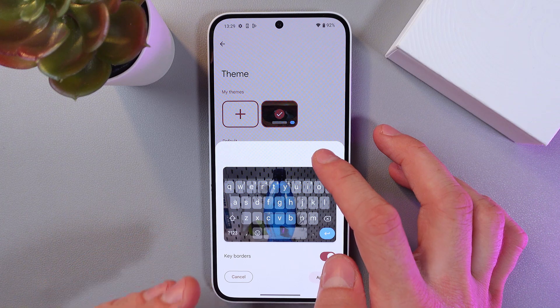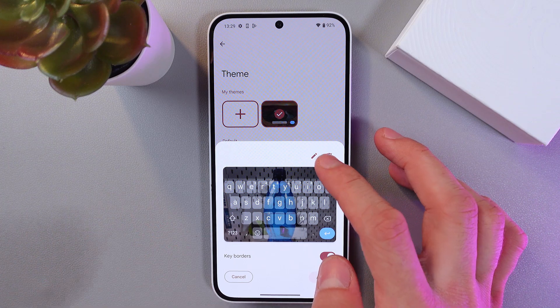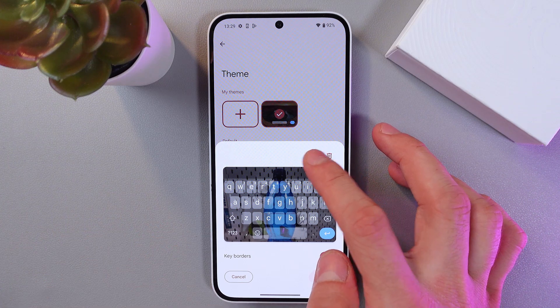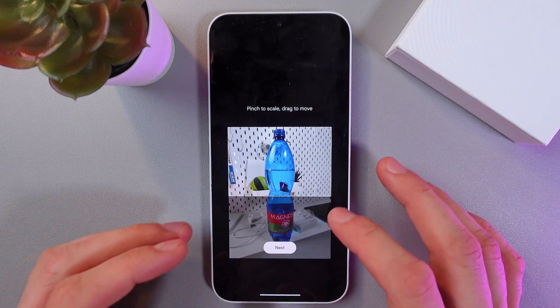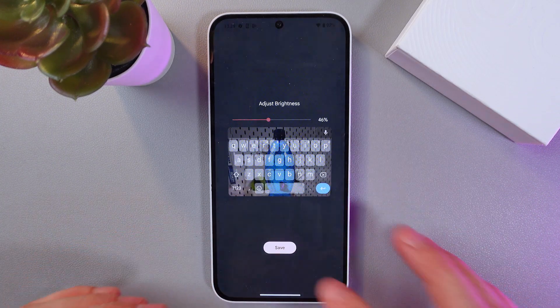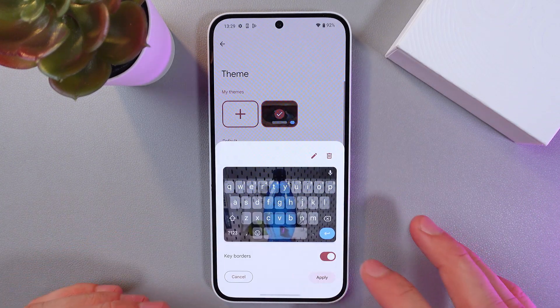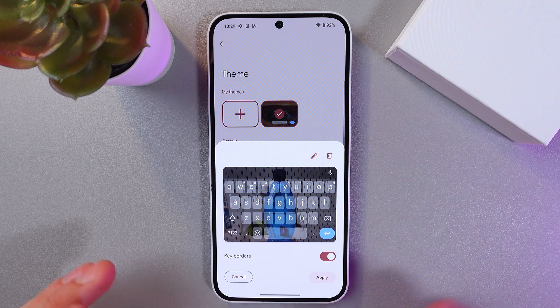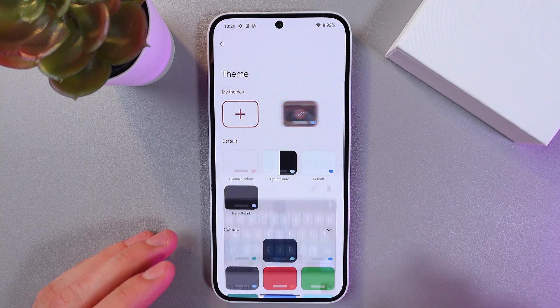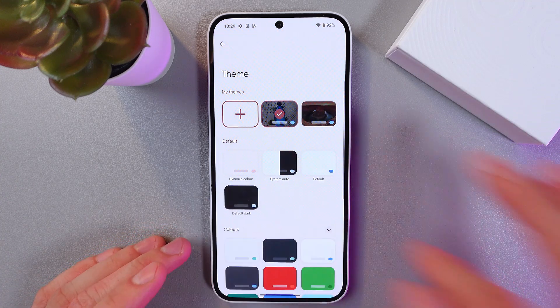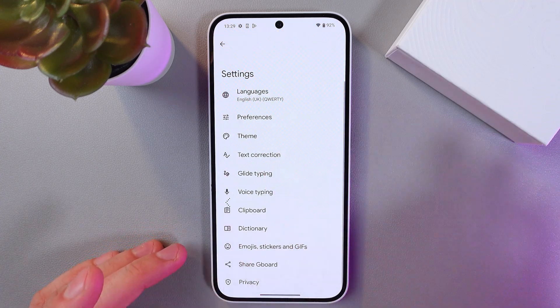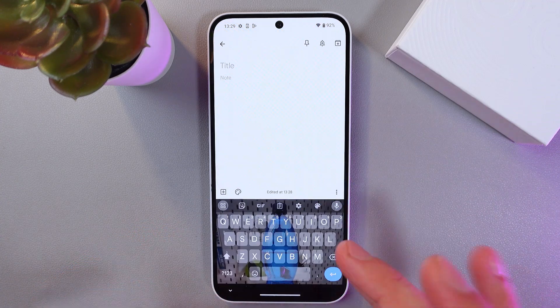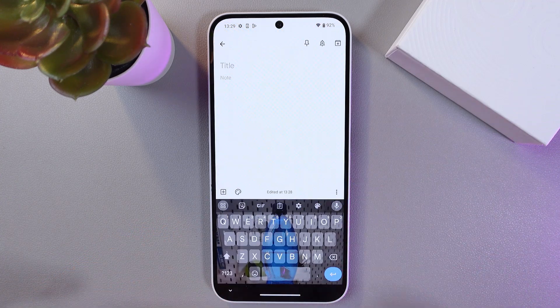Now you've got your preview. You can give your custom keyboard a name, then press Next and Save — so easy as that. Press Apply and now we've got our custom theme applied.